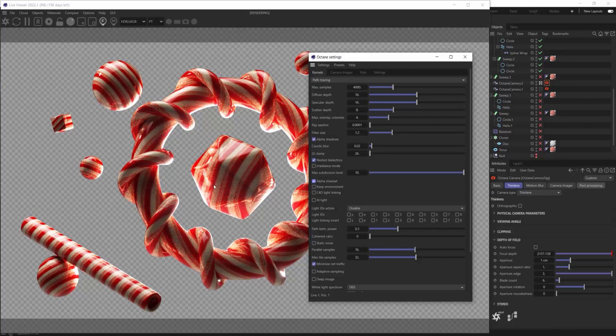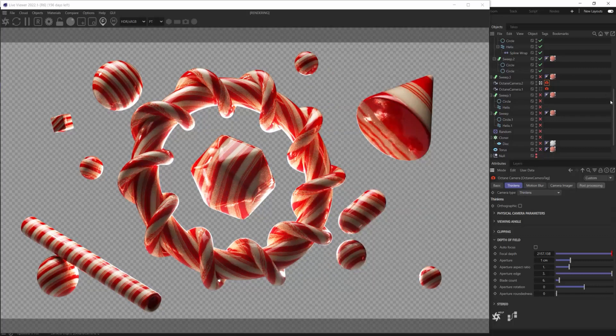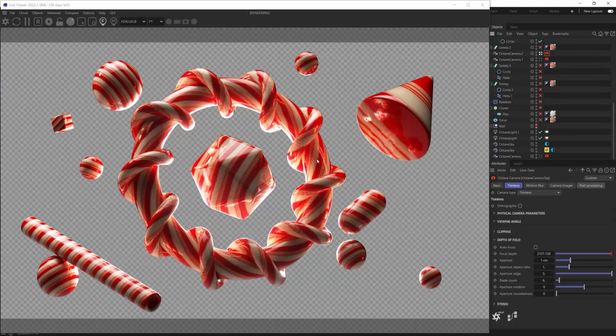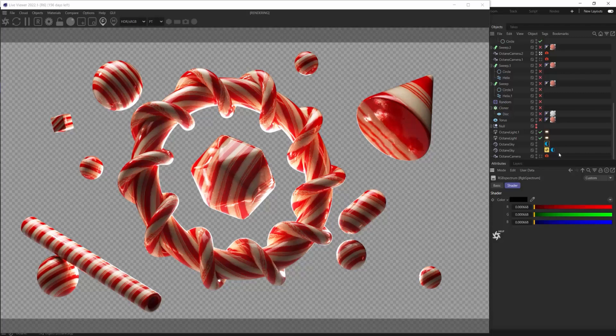That quickly, now you can see that we're going to cut out the background, even though you can see here that I have an HDRI that's helping light my scene, as well as an environment tag with a black RGB spectrum that's filling my background.